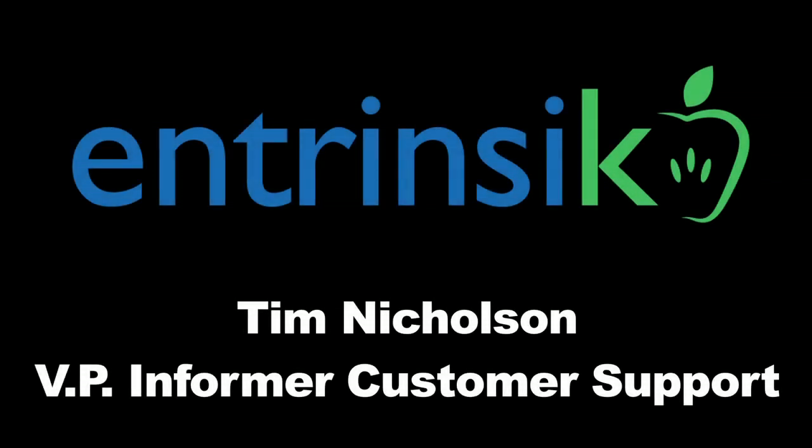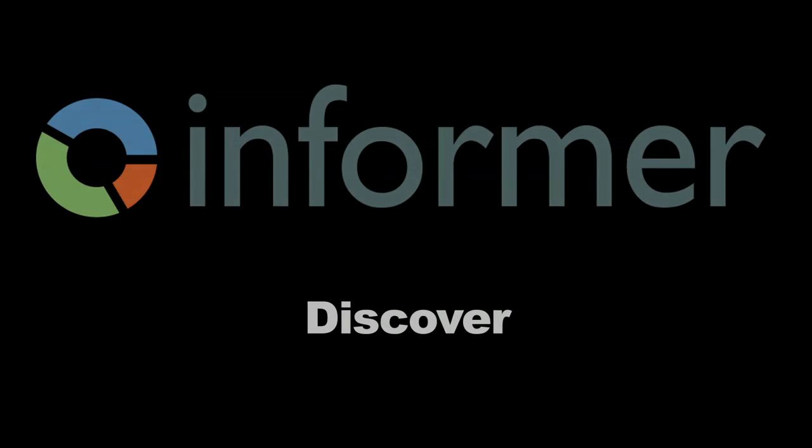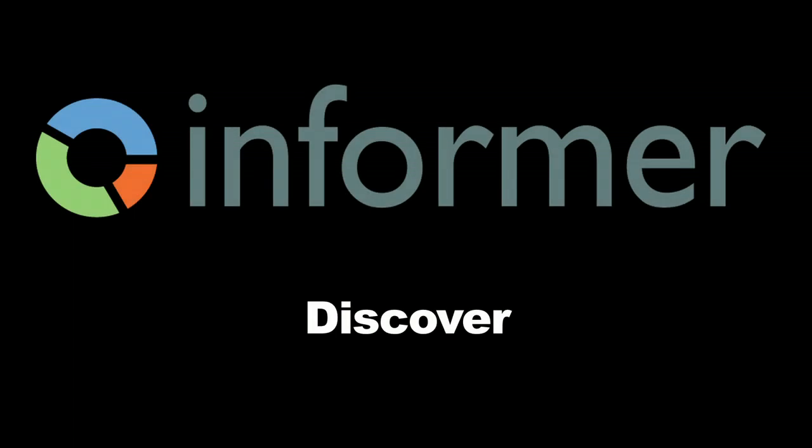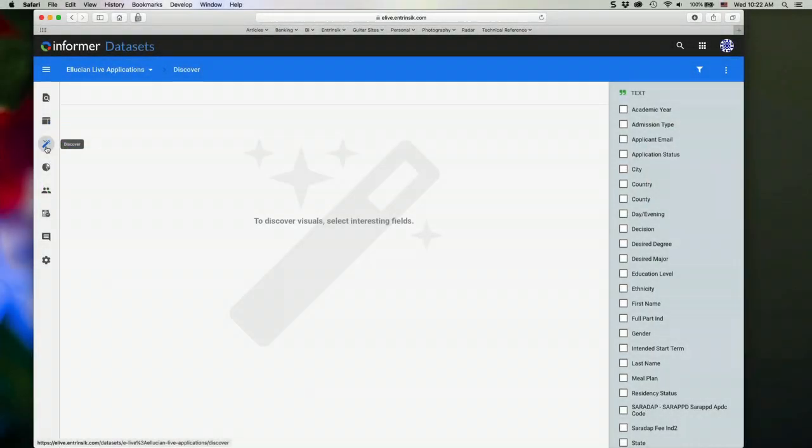Thank you everyone for joining us today. We just wanted to take this time to give you an introduction into our Discover tool. This is where you can actually start creating visuals of the data, like charts and graphs and that sort of thing.